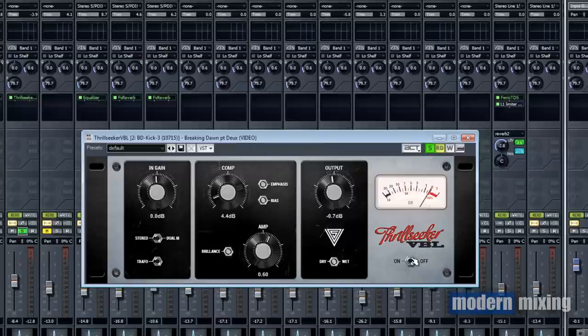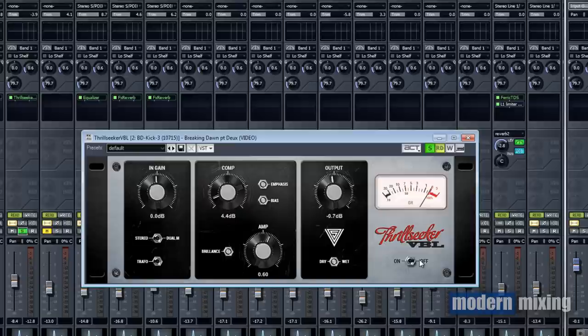It's really weird and hard to describe what's going on with this plugin, but I'm telling you I really am starting to like this plugin. Let's do that again, I'll do it in solo and then in the context of the mix.